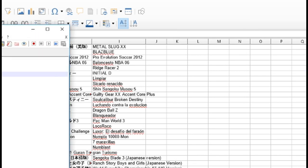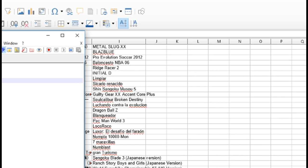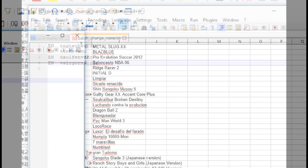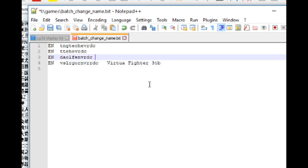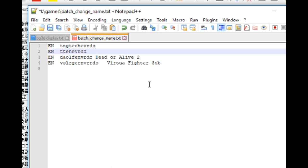Okay, so in our little batch change name file here, we have the language of a game menu followed by the game ID. And then after the game ID, we press tab again, followed by the real name of our game.